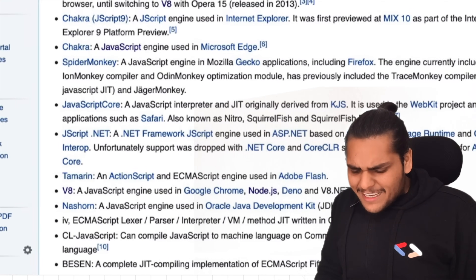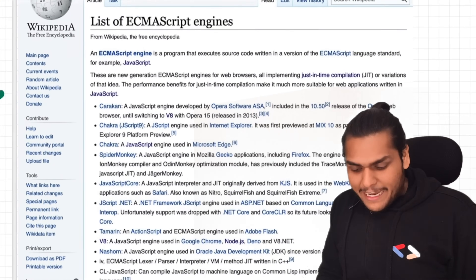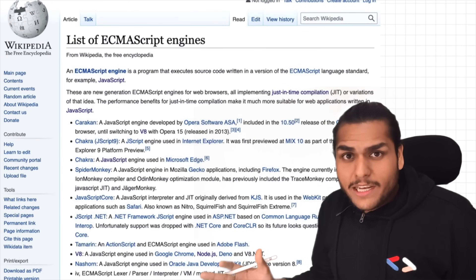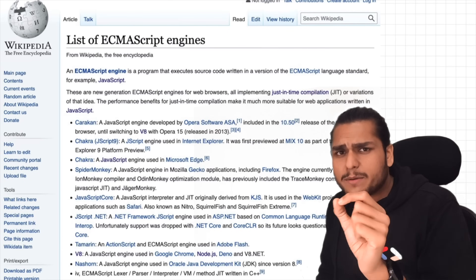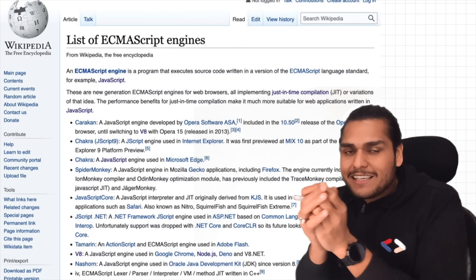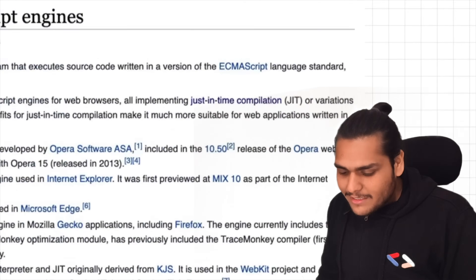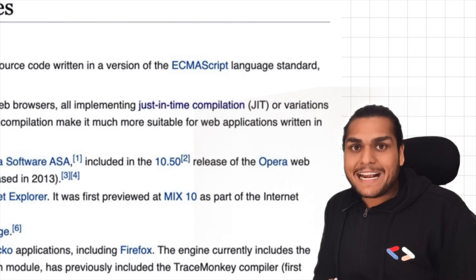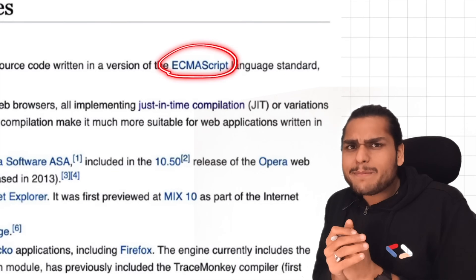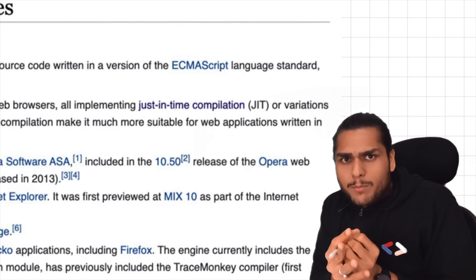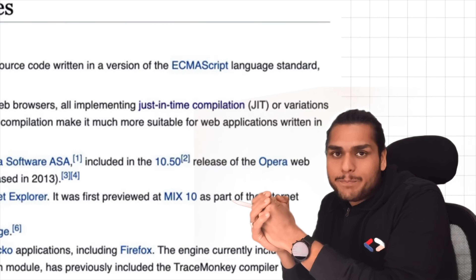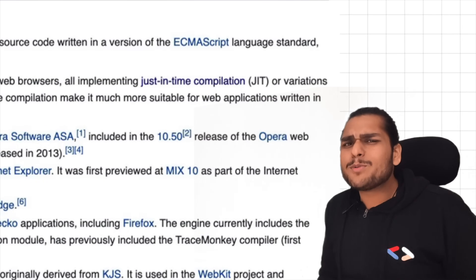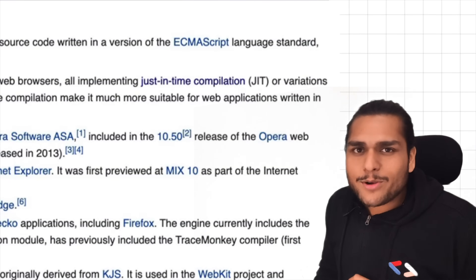There are a lot of JavaScript engines, and you can even create your own. The most important requirement for a JavaScript engine is following the ECMAScript standards. ECMAScript is kind of like a governing body of the JavaScript language. I would highly recommend you to Google ECMAScript and read more about it.